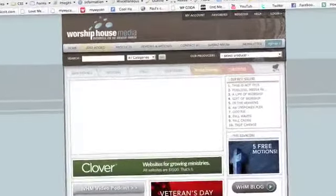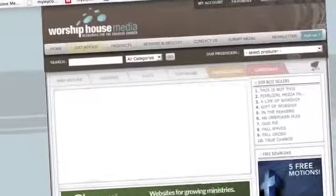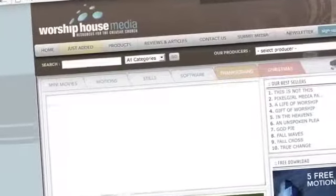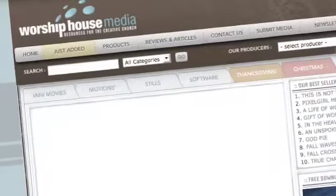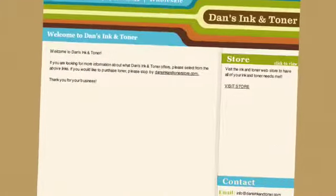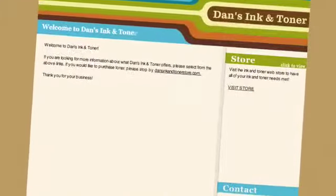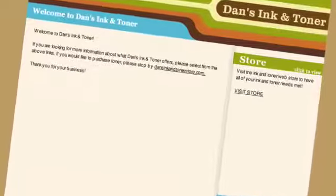This week's edition of Church Media Design TV is brought to you by WorshipHouseMedia.com and DansInkAndToner.com. Ooh, we have a new sponsor!